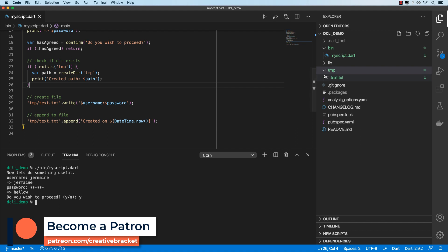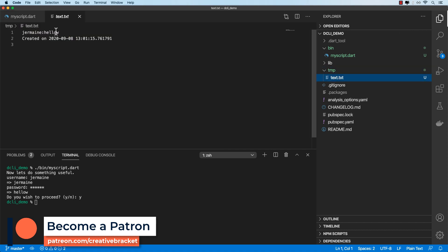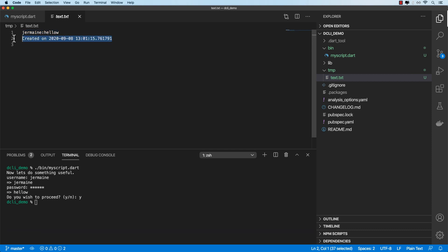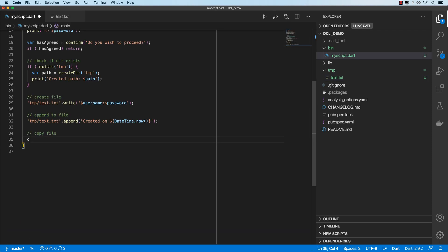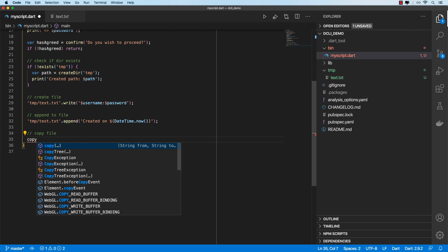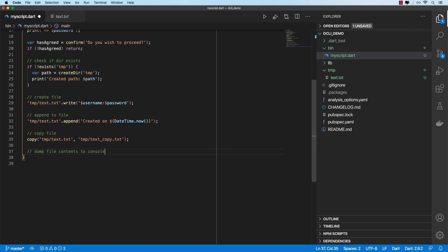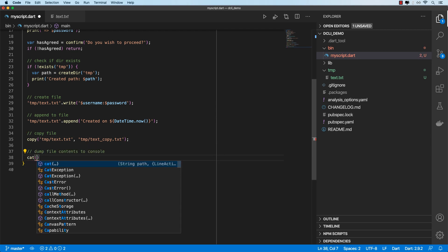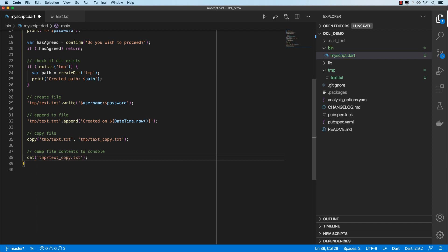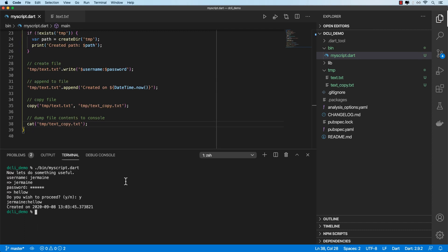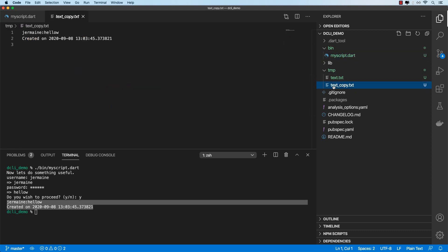Okay, so now we've got our text.txt file created with our initial username password combination, as well as this line that we appended to the file. We can use the copy command to create a copy of our text file, and we'll create a text_copy.txt file. And then let's go ahead and dump the contents of our copy by using the cat command, then we'll specify text_copy.txt. Okay, let's run this. Okay, so we've got the contents of our text copy, and then the text_copy.txt file has been created.